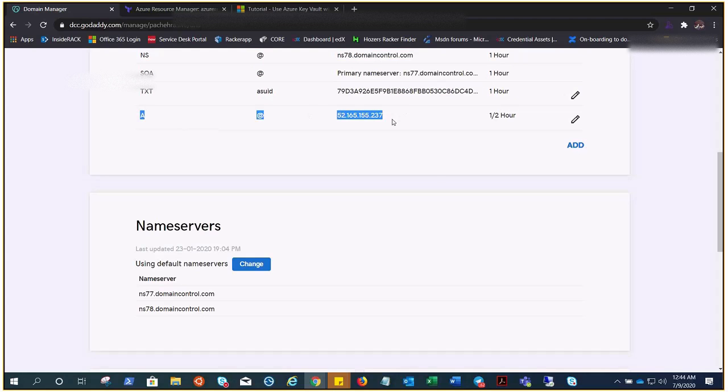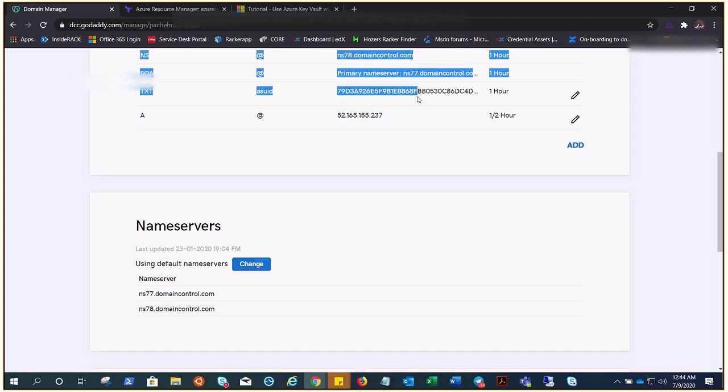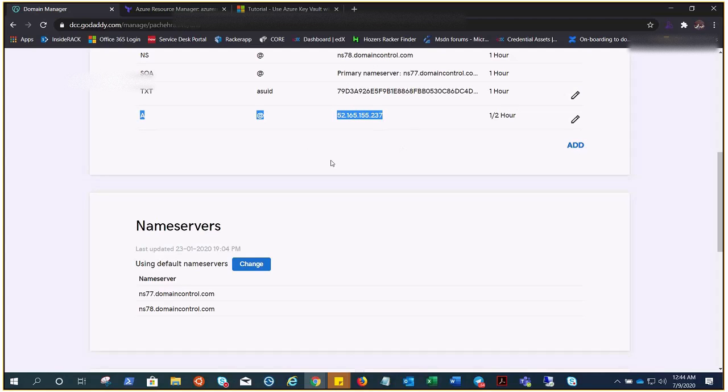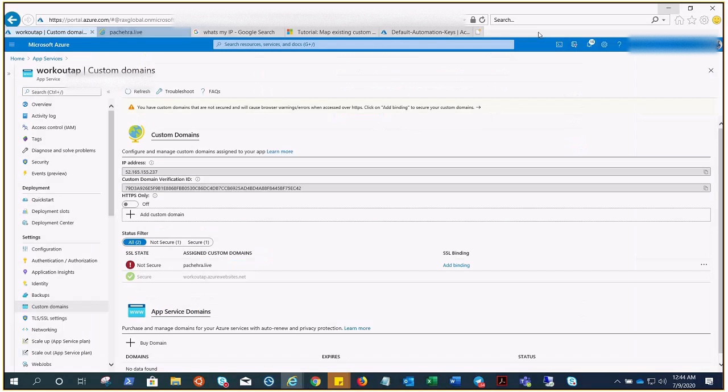And I have created these two records right here. An A record with this IP address, which is my App Service IP address, and a TXT record right here. So this validated my ownership of the domain, and this is going to divert pachera.live to workout.azurewebsite.net. Cool, so let's quickly go ahead and check it out.